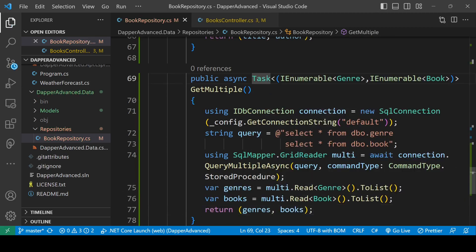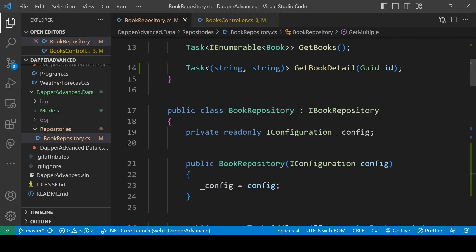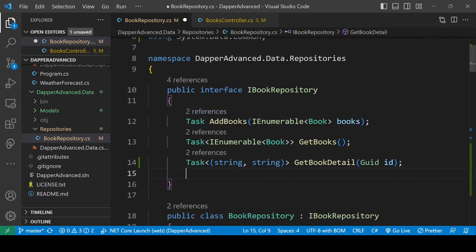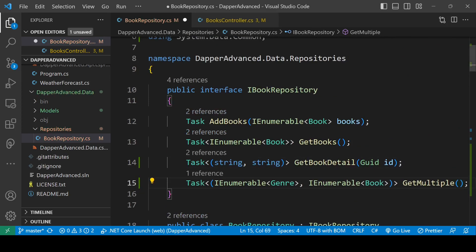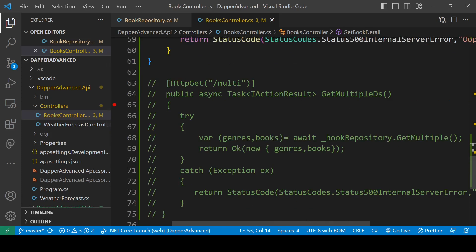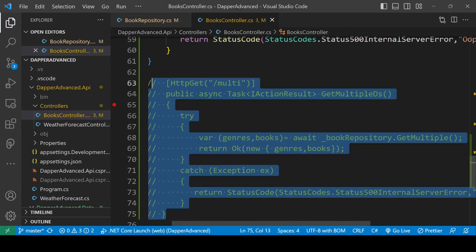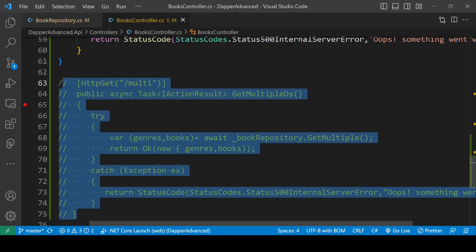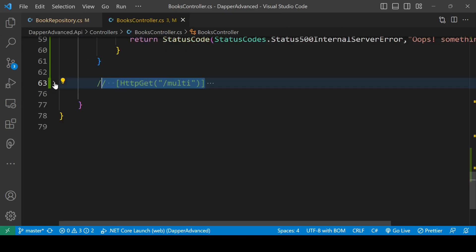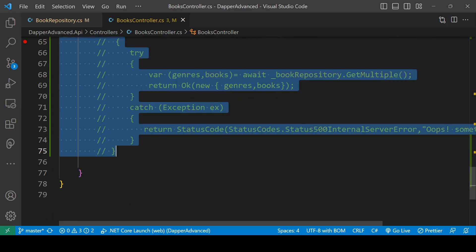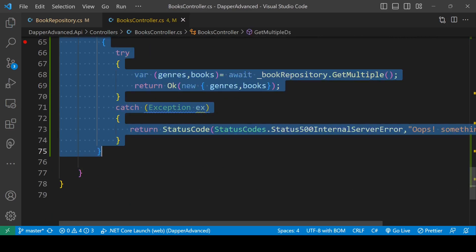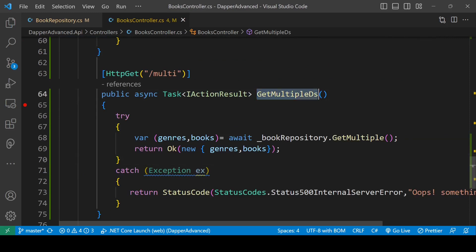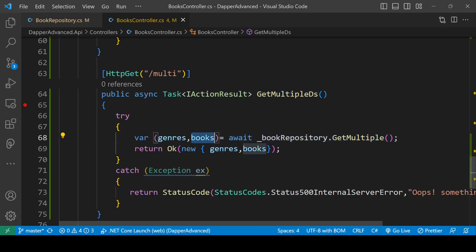Let's paste the method signature into the interface as well. Now we can move to the controller — I already have the controller created, so I'll uncomment this code. We are basically calling the GetMultiple method here and using destructuring to get genres and books, then returning an anonymous object which contains both genres and books.